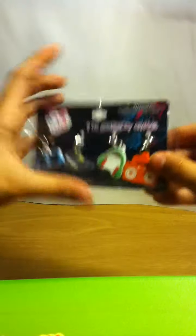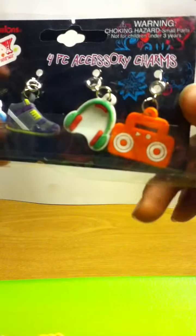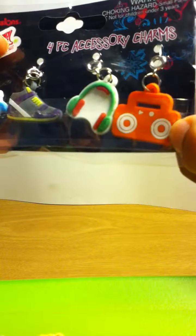So now we're going to get started from the ones at Target. We have these square glasses, a sneaker, some headphones, and a radio or a boombox.